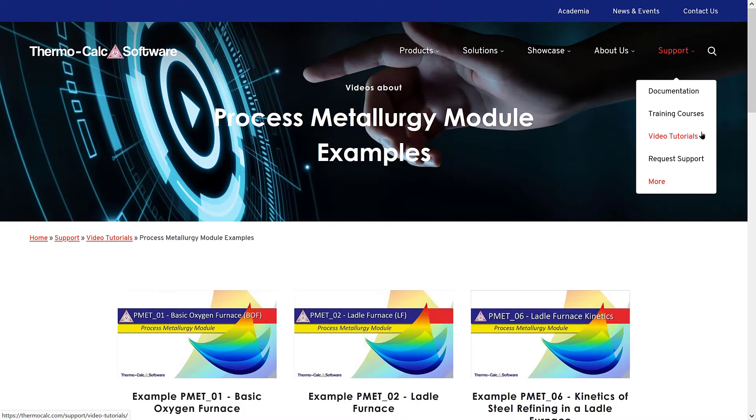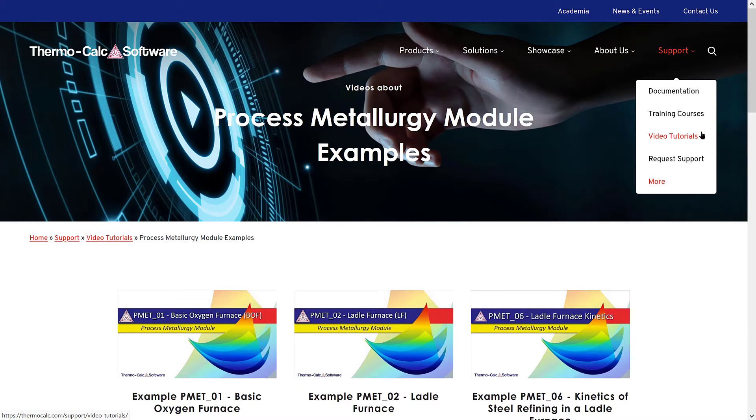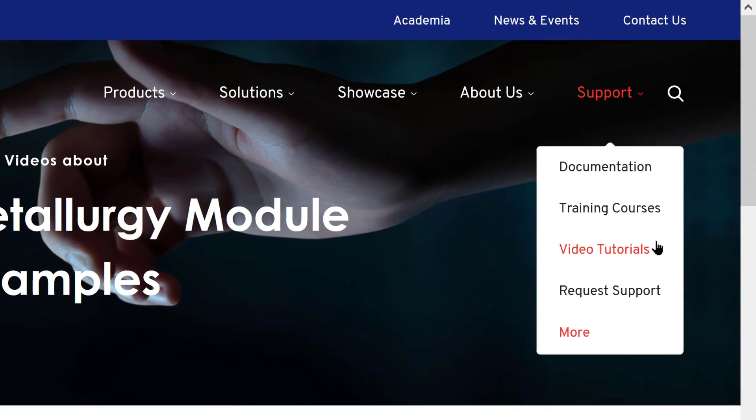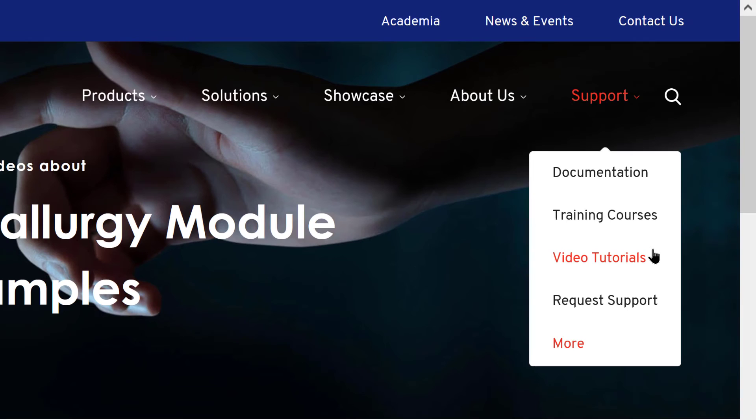To learn more about the process metallurgy module, watch the additional videos we have available by clicking the links currently on your screen or visiting our website at ThermoCalc.com in the video tutorial section.